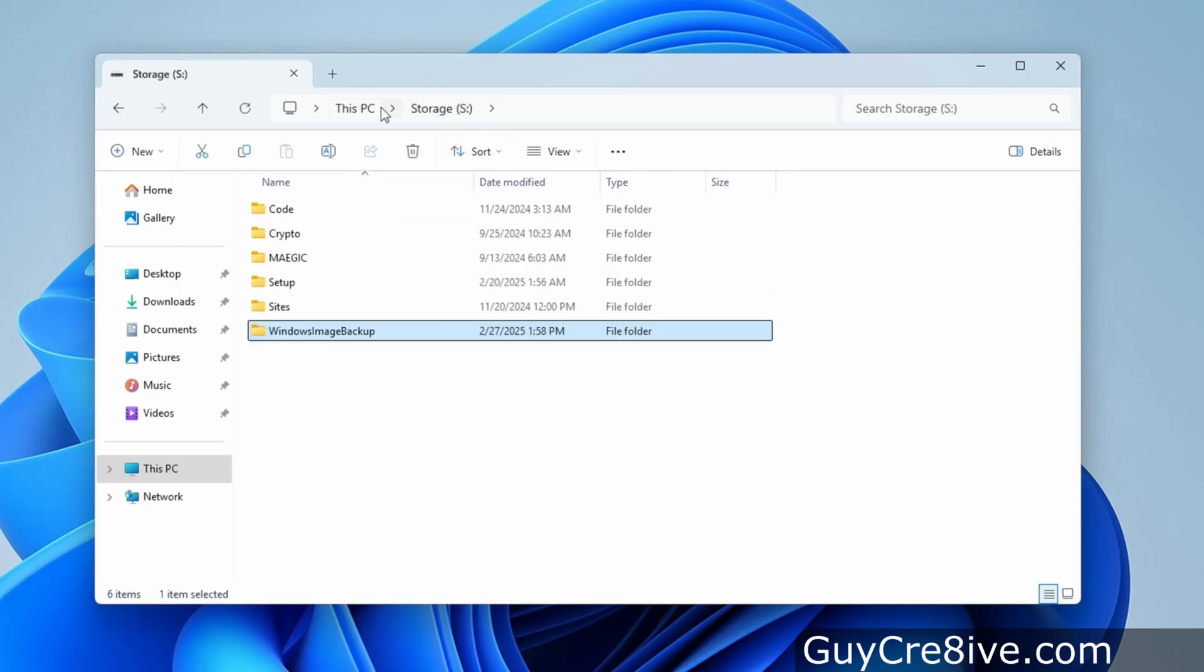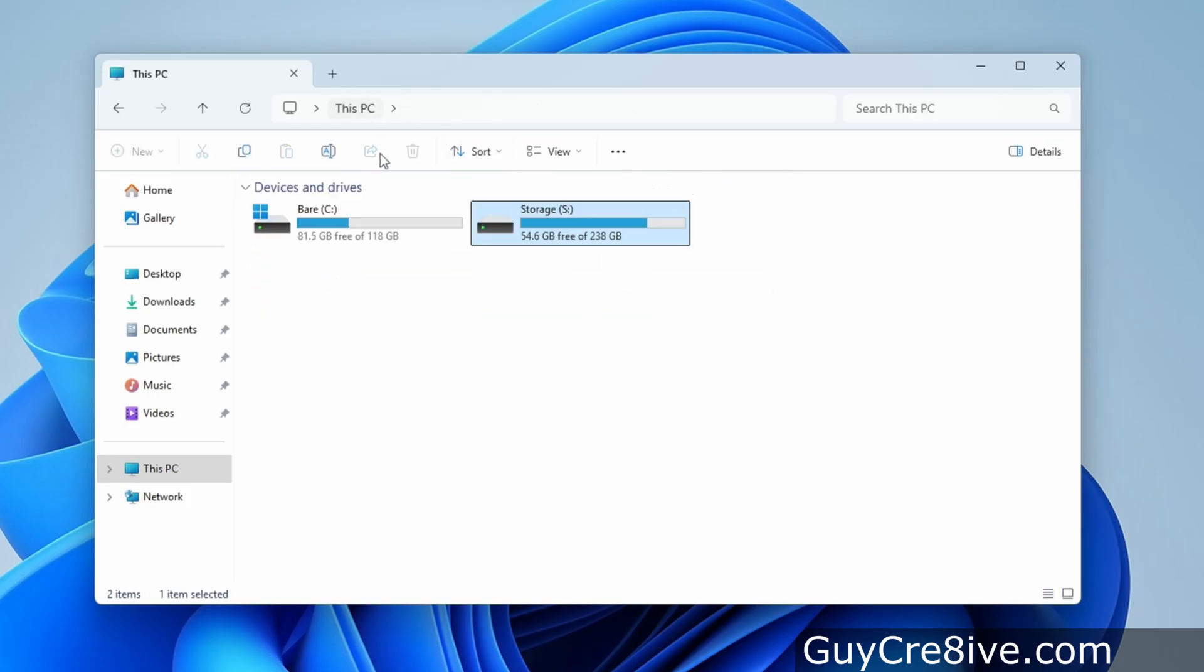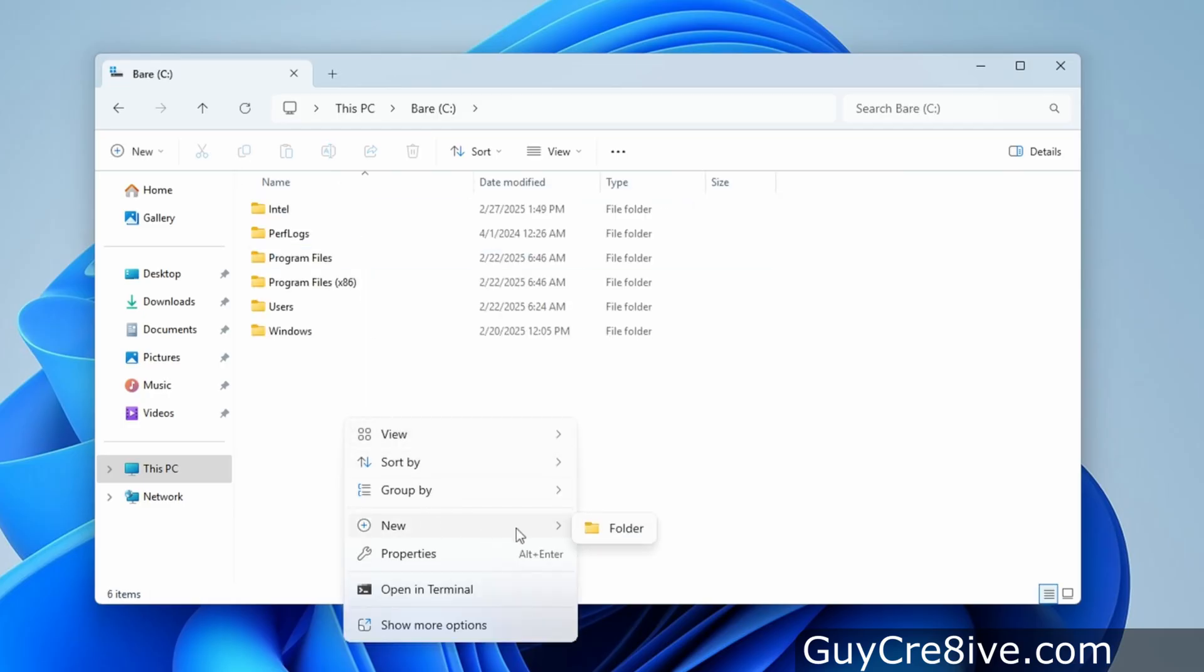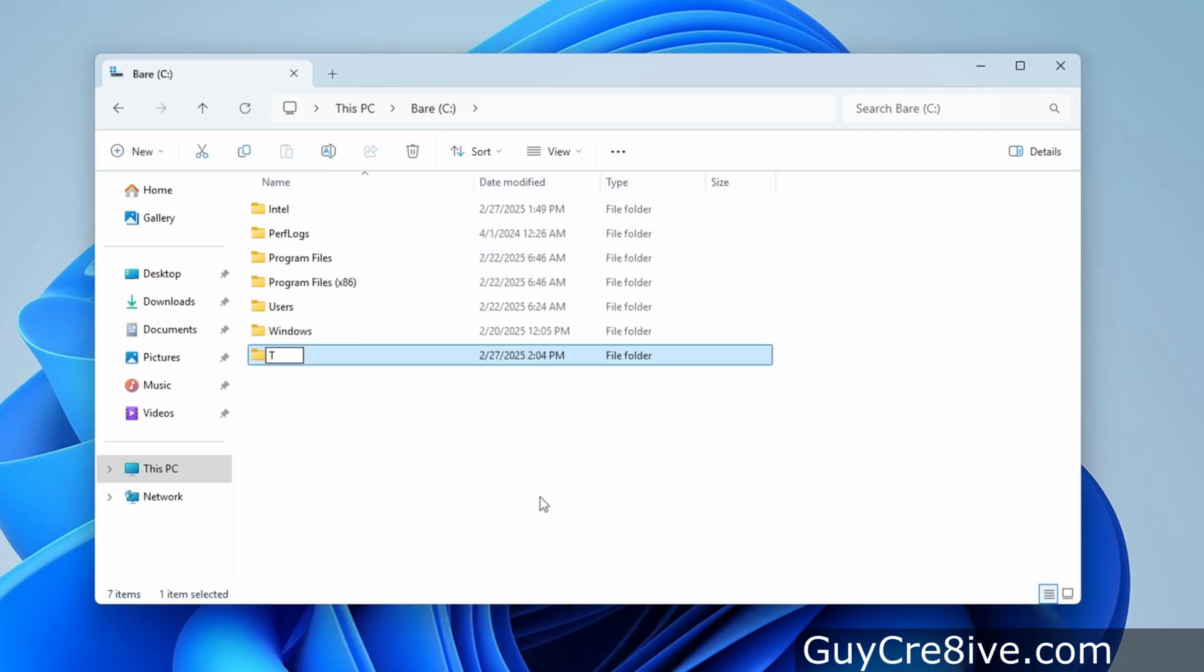Next I'll show how to restore this image so I'll go up and click on this PC, then double click on the C drive and create a folder to show that anything you store on this drive after performing the backup will be deleted.